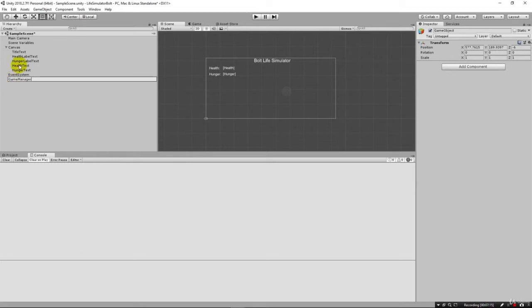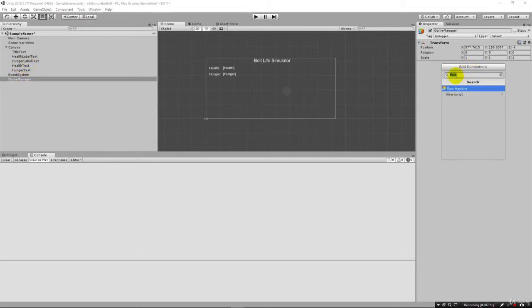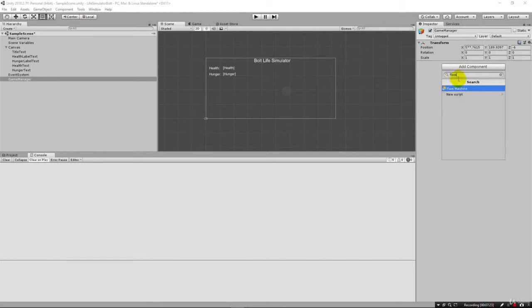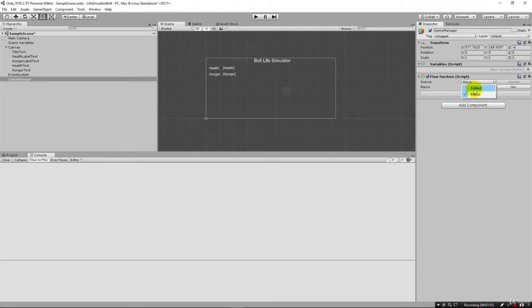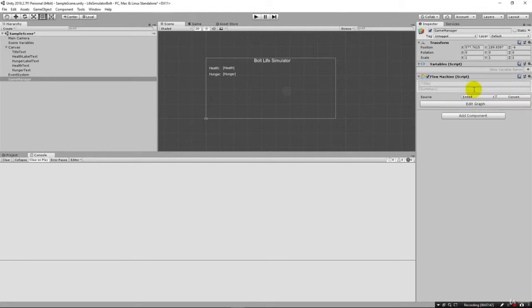We're going to put on it a flow machine by coming here and clicking add component flow. I can type and we get the flow machine here. This adds it to this game manager we just created. At this point, we can actually make it by coming here under the macro. We really can use the embedded one because we're only going to have one of these ever on the entire game in the entire scene.